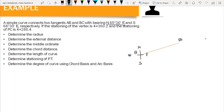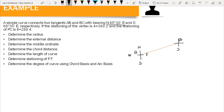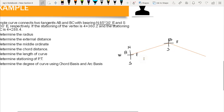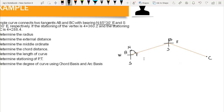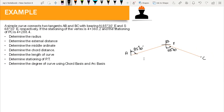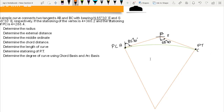South east is on the fourth quadrant, so from B we draw tangent BC in that direction. We label the bearing of 85 degrees 30 minutes on AB and 68 degrees 30 minutes east on BC. Point A is the beginning of our simple curve, so that is the point of curvature or PC, and point C is the end of our simple curve or PT, the point of tangency. We connect PC and PT using the arc of a circle to form the simple curve.